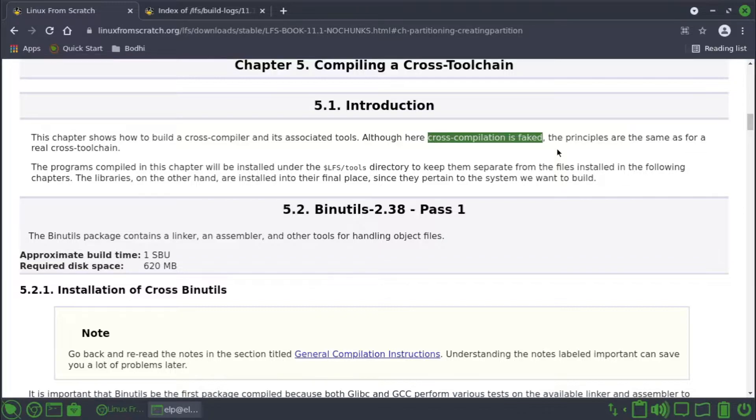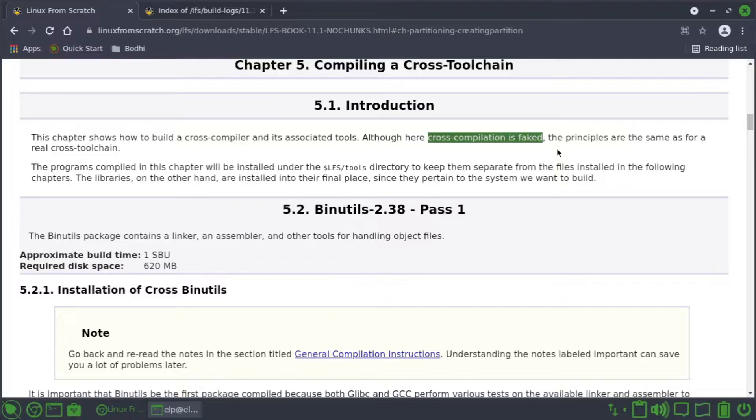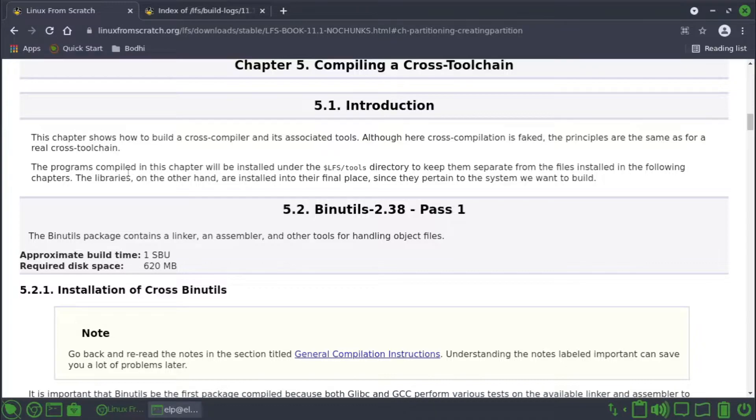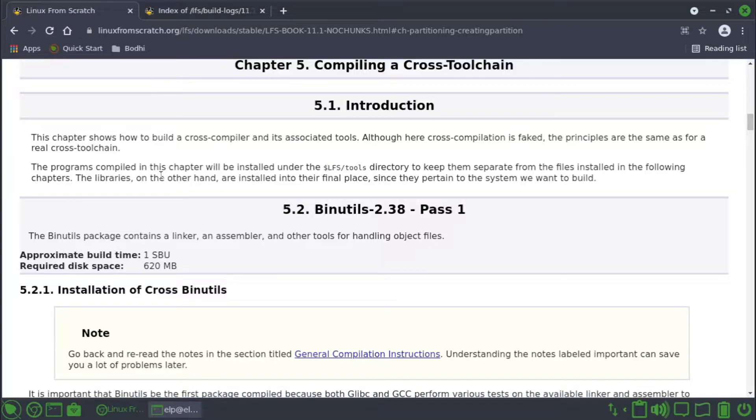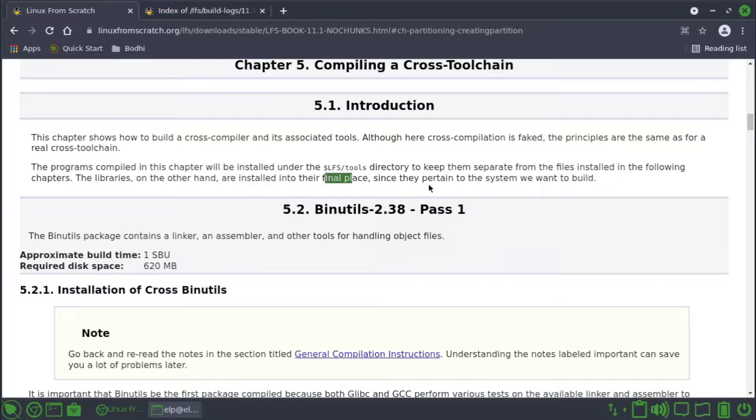The programs compiled in this chapter will be installed under the LFS tools directory to keep them separate from the files installed in the following chapters. The libraries, on the other hand, are installed in their final place since they pertain to the system you want to build.